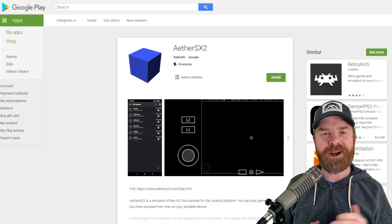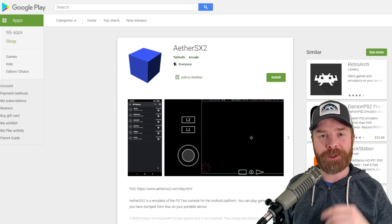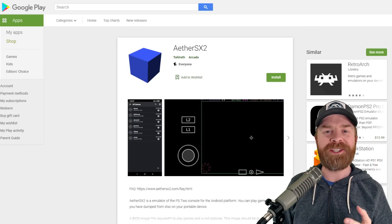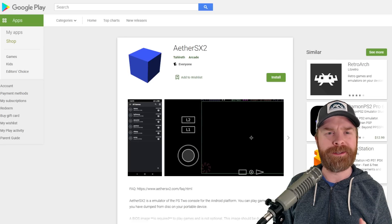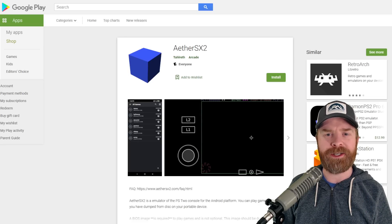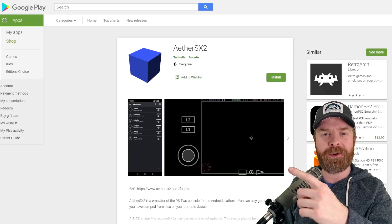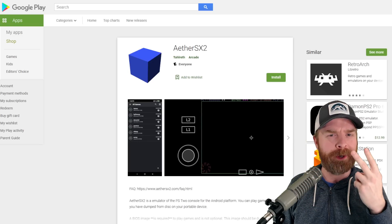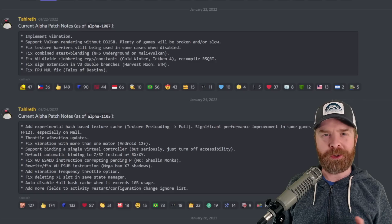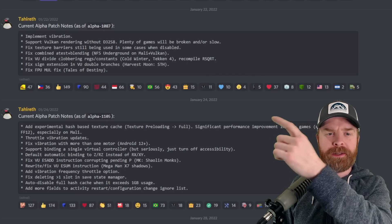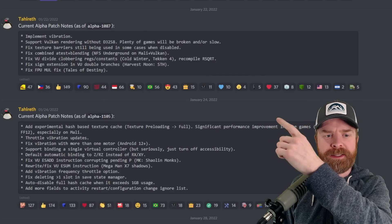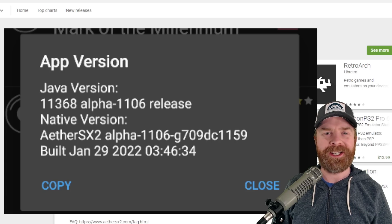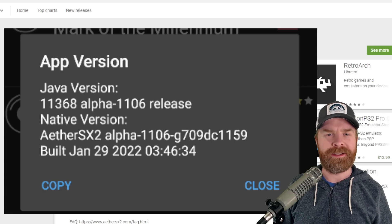Now moving on to PlayStation 2 emulation on Android, and we're talking about EterSX 2. This app has been on fire. The developer has been extremely active here, and we just got a huge update on the Google Play Store. This new update incorporates two updates that were previously only available in Alpha builds. The Google Play Store version now contains all of the improvements from Alpha 1087 and Alpha 1105. So make sure your EterSX 2 is up to date.